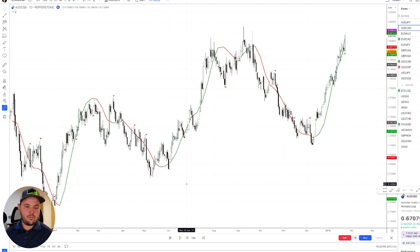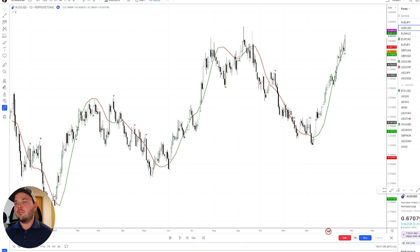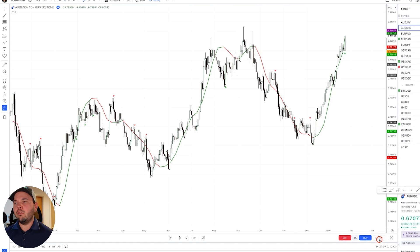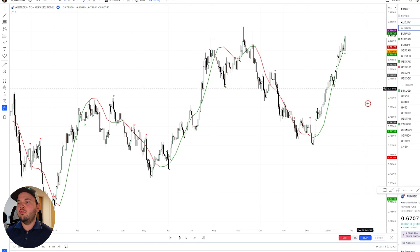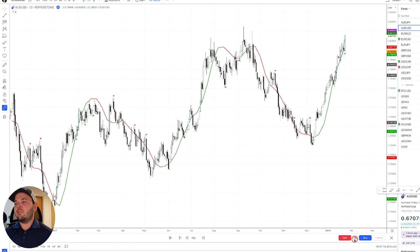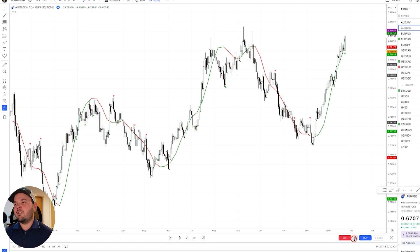TradingView has a cool backtesting feature where you can actually take trades. At the bottom you see we have a Sell button, a 1K button, and a Buy button, and then we have a Flatten button which is for closing your positions. You can just go here as you see the bars move and actually take a buy trade. By default it's set to 1,000 units, and I didn't change this.